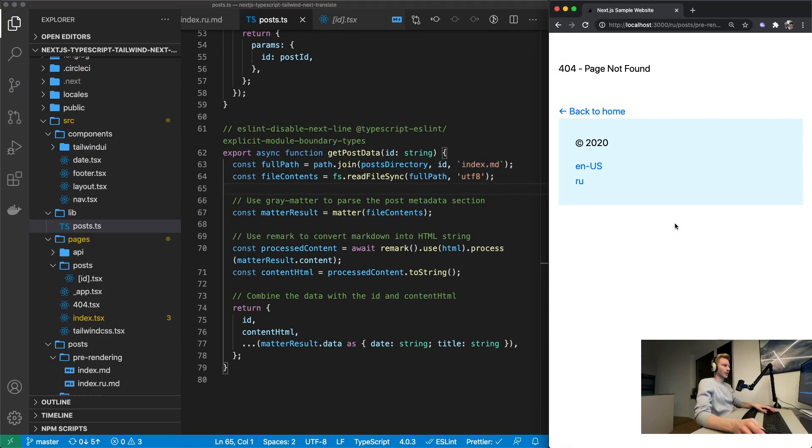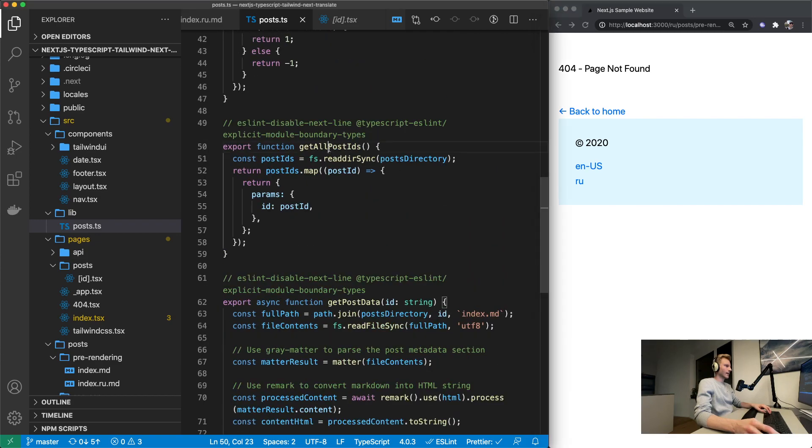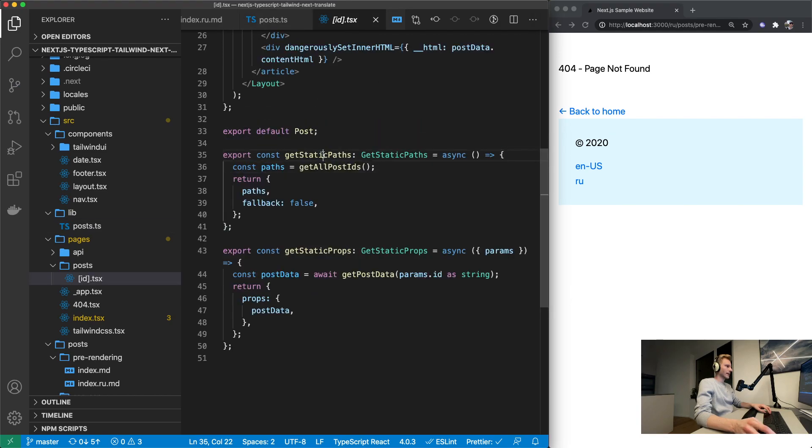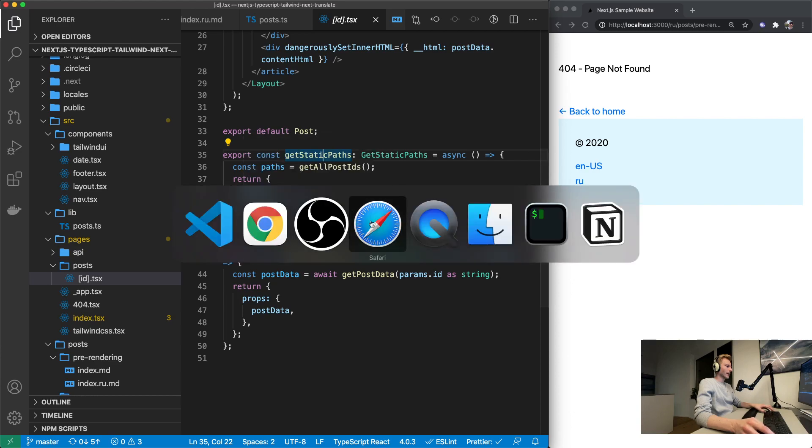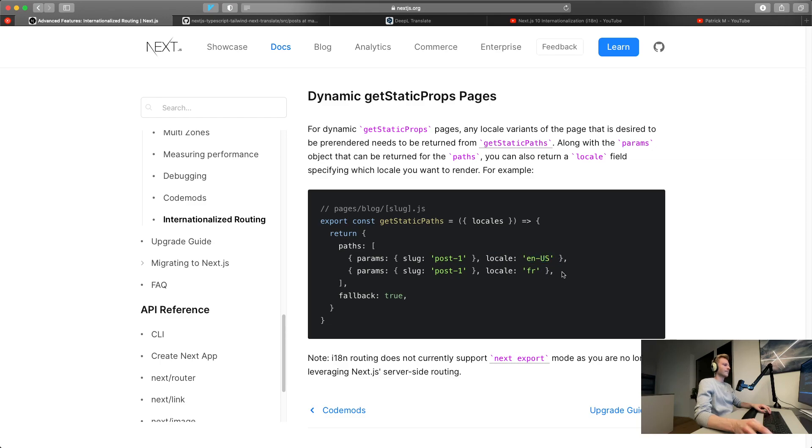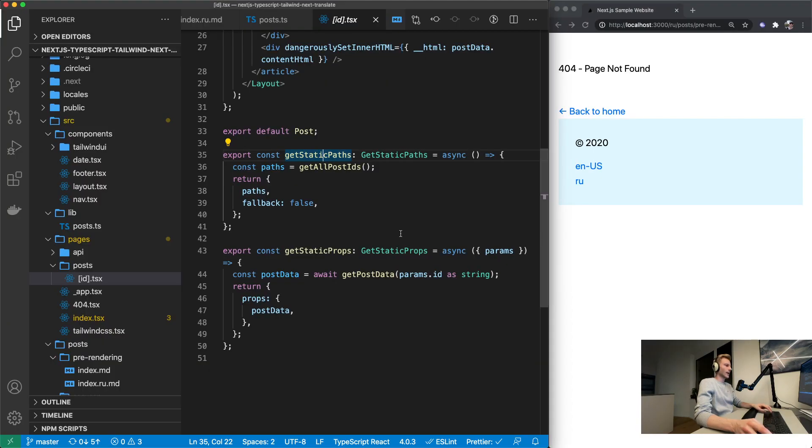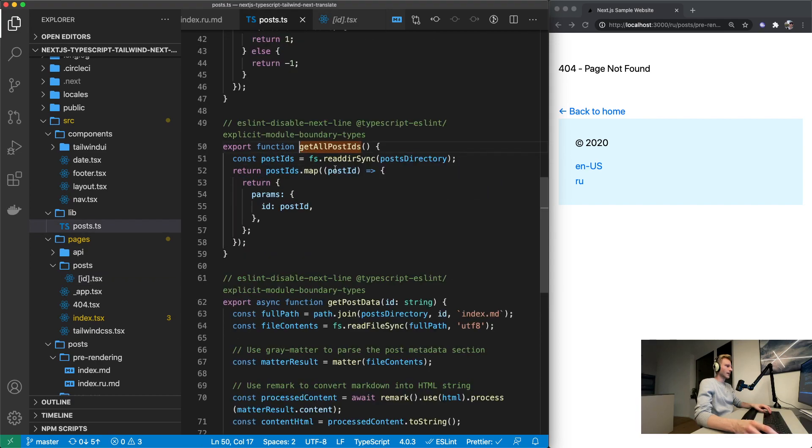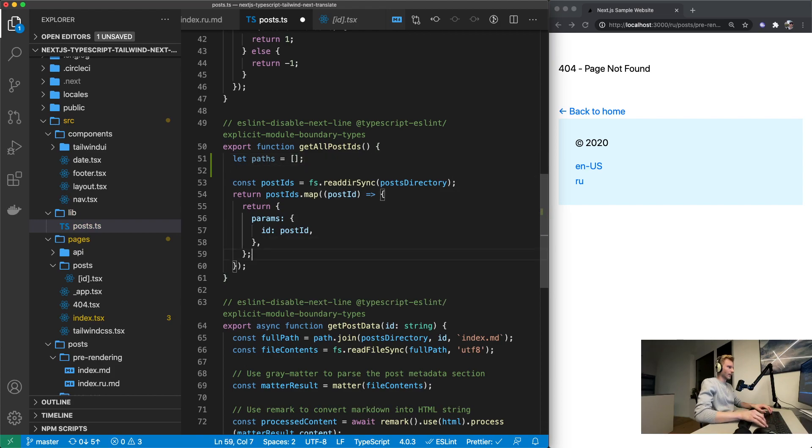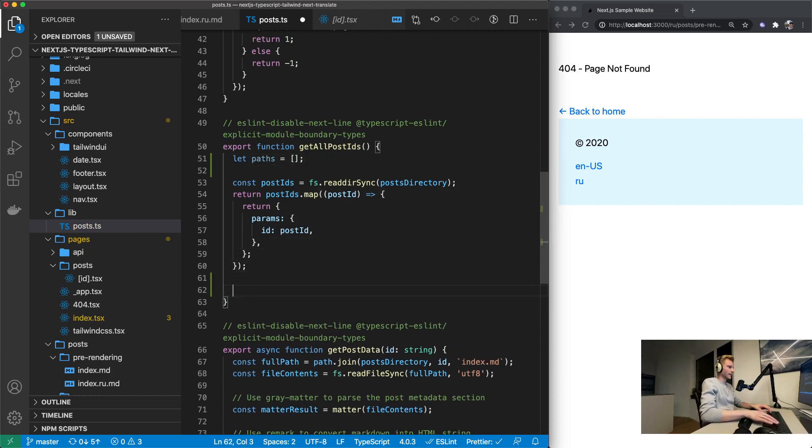We need to make sure that we are properly localizing this get all post ids function. Because this is being used in get static paths. And if we look at the docs right here, it says that within get static paths if you use localized routing you need to provide the locale for each path that you're returning. So in our case this paths thing right here needs some work.